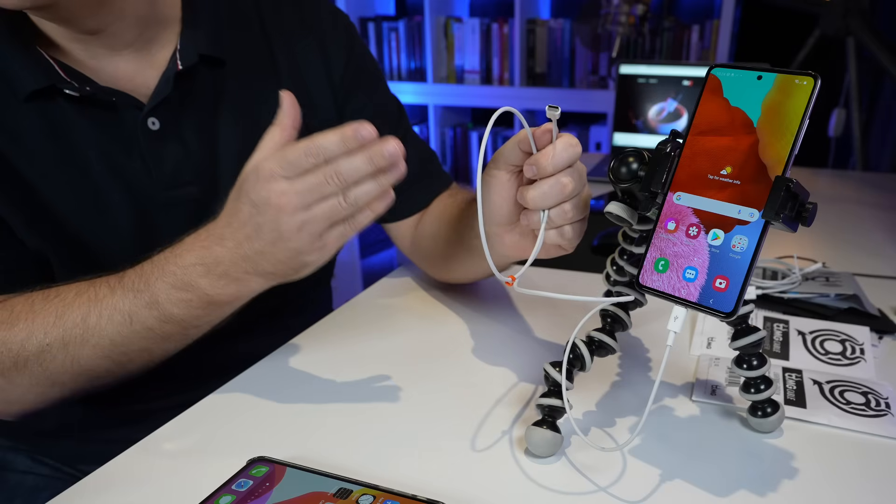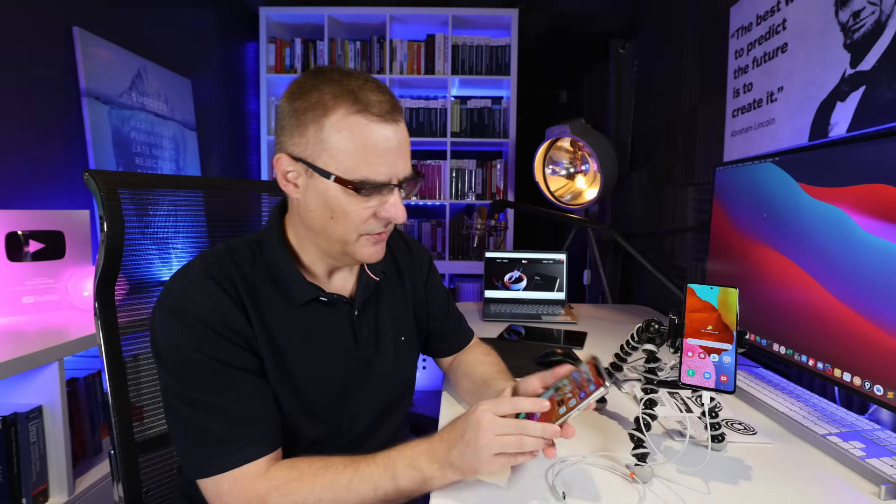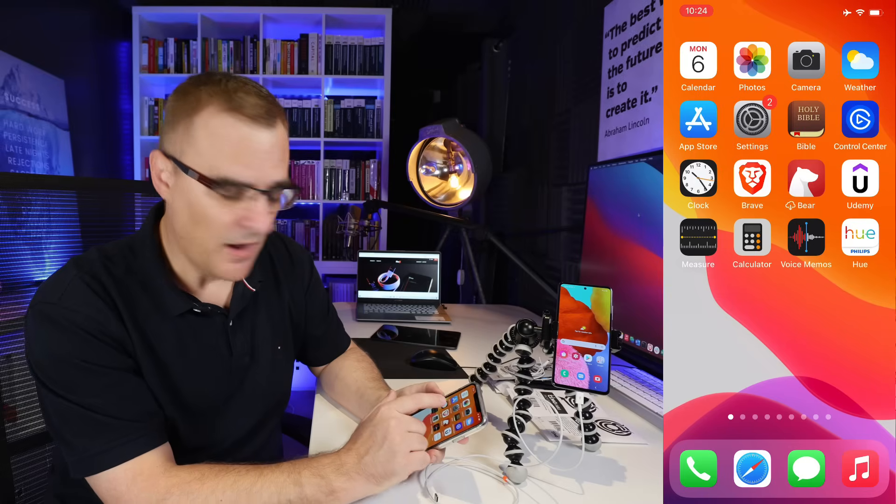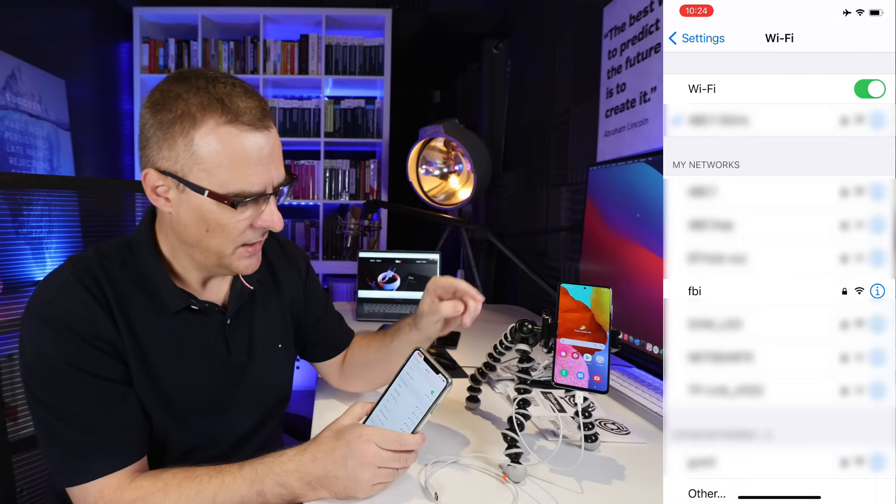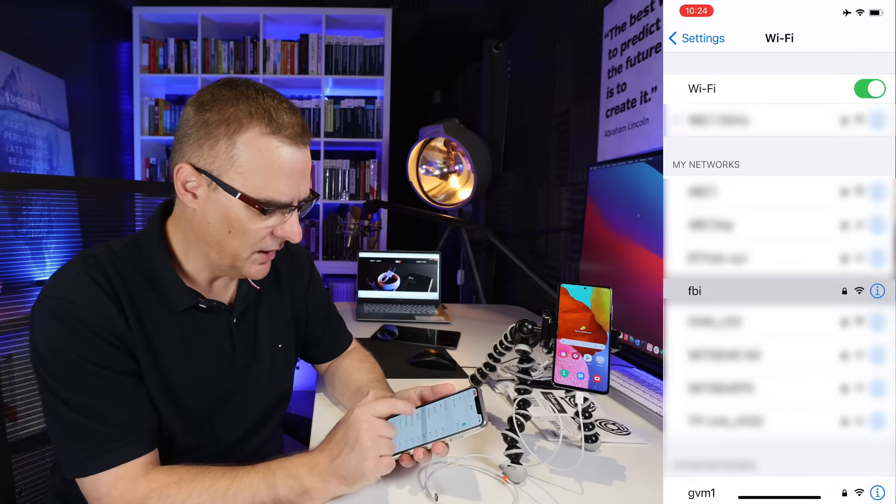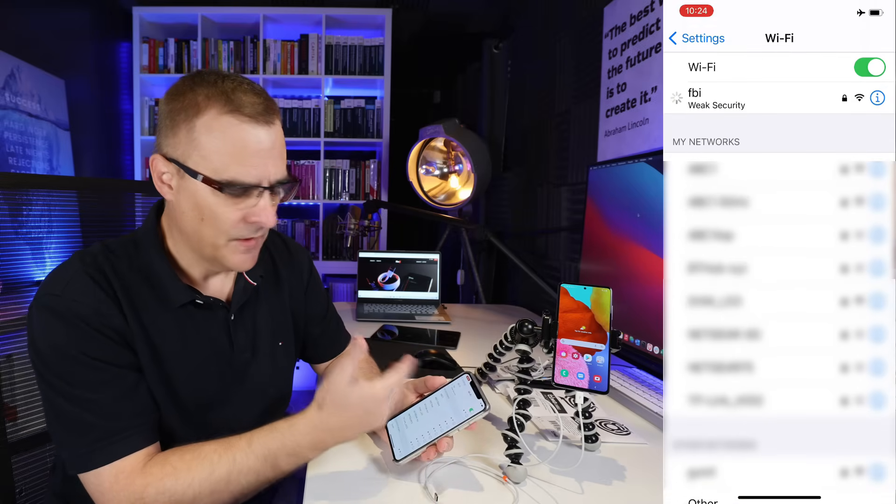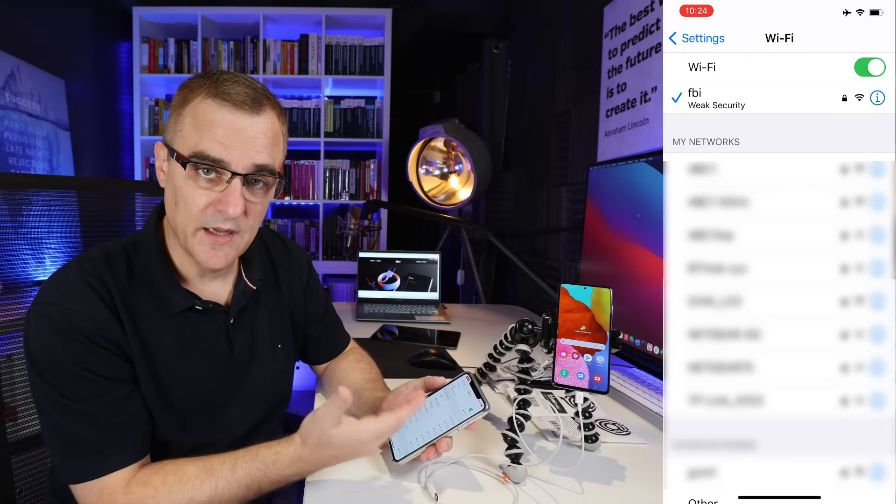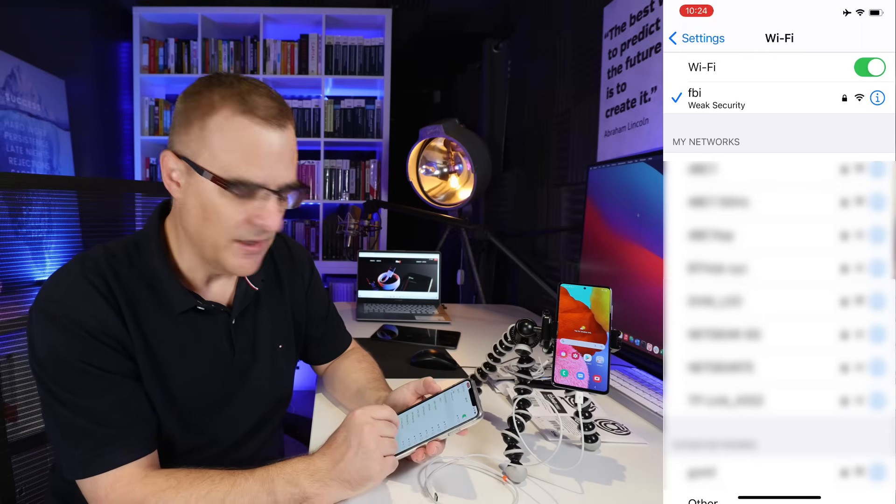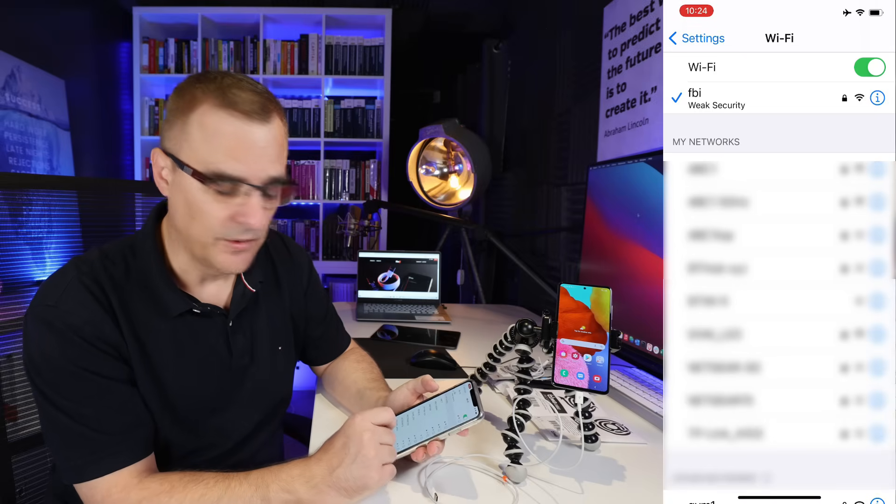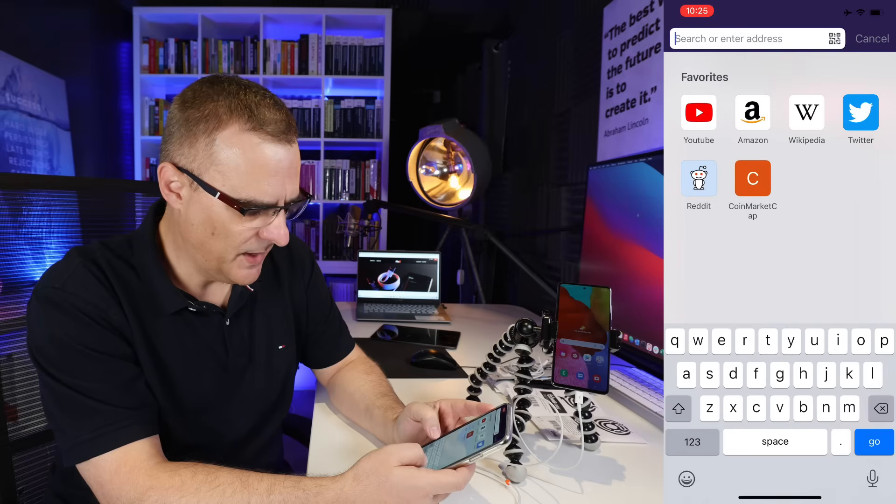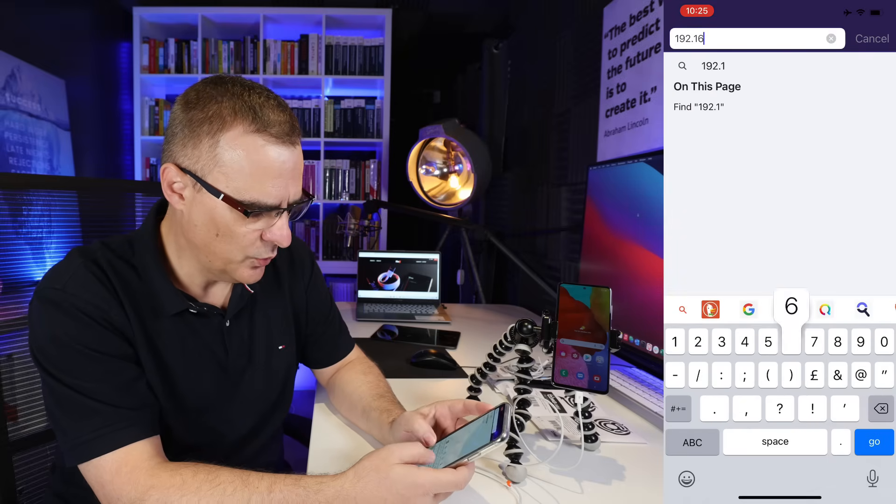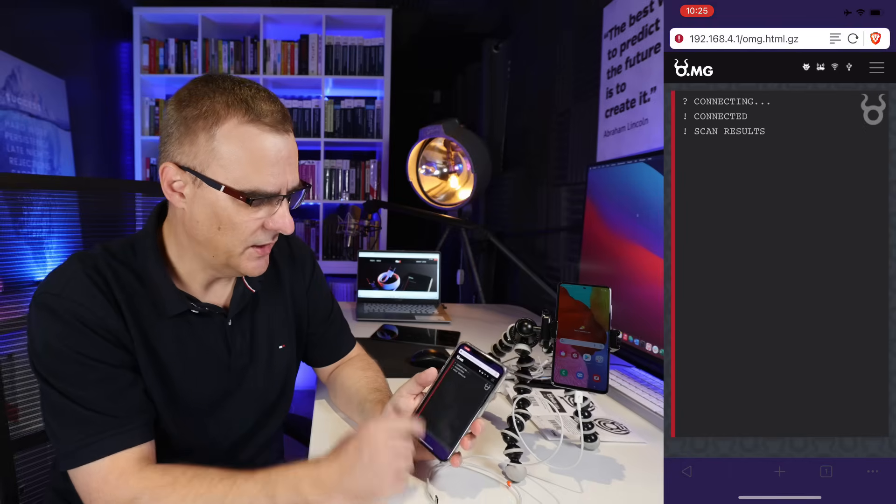In this example, I've plugged the cable into an Android phone. Nothing else is connected, but what I can do is on my iPhone, as an example, connect to an access point running within that cable. So in this example, I've configured it as the FBI network. When you set up this cable, you can configure it with any kind of access point name that you want to, any kind of security. I've previously connected to this network, so the password has been stored. I'm automatically connected to the device. By default, it uses an address 192.168.4.1.